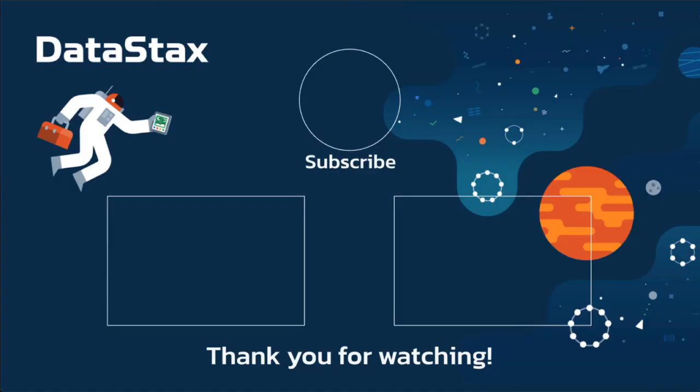I hope you found this video useful. If you did, please click the like button. That will make it easier for other people to find this video and grow the Pulsar community. If you have any questions or feedback, you can leave a comment below or email us at PulsarQuestions at Datastacks.com. That will go to the Pulsar team here at Datastacks.